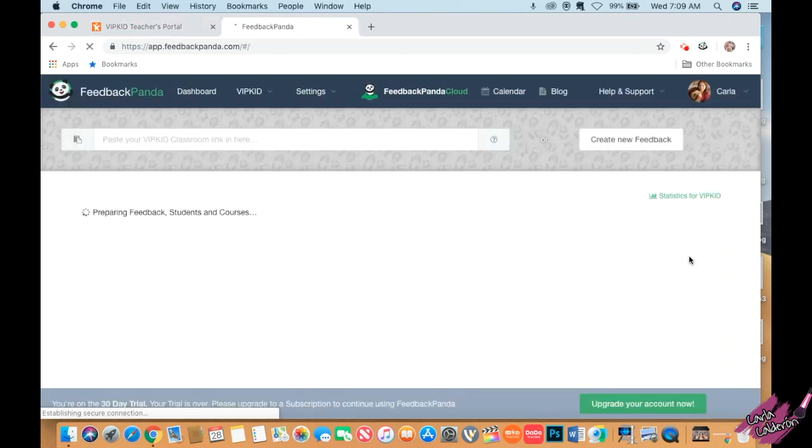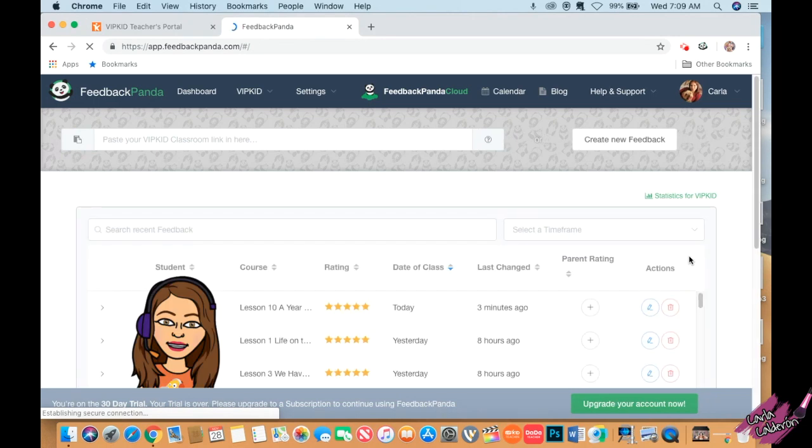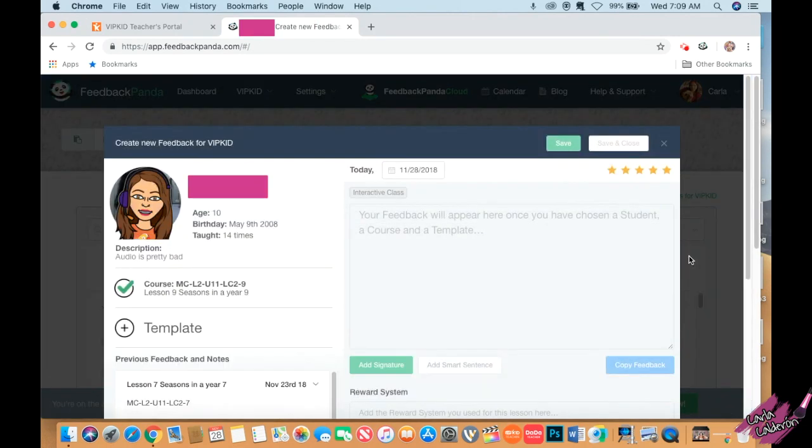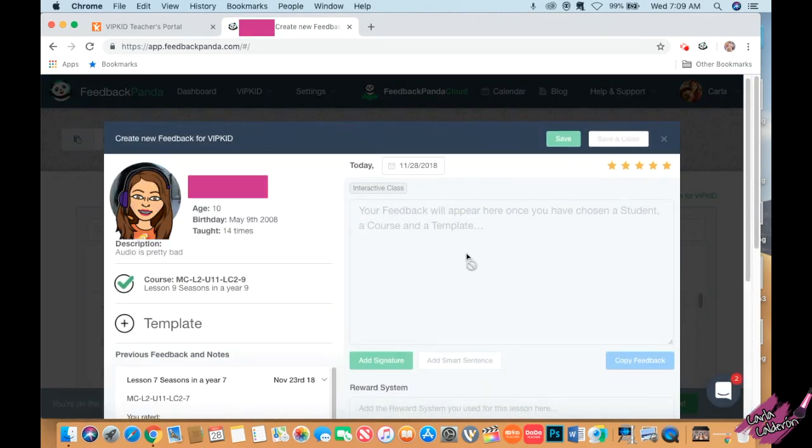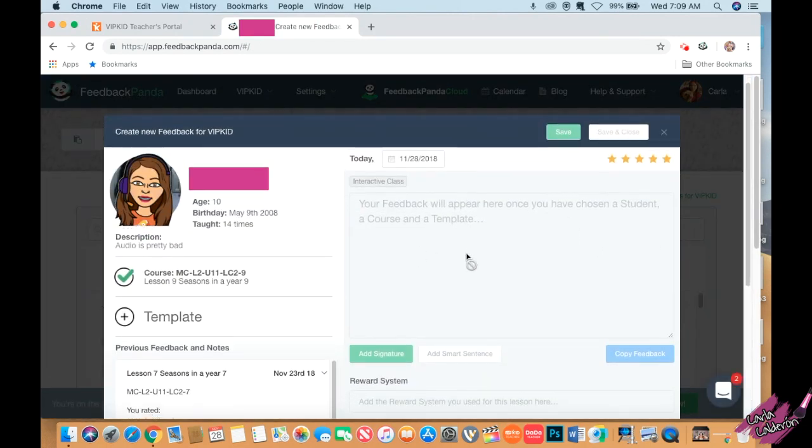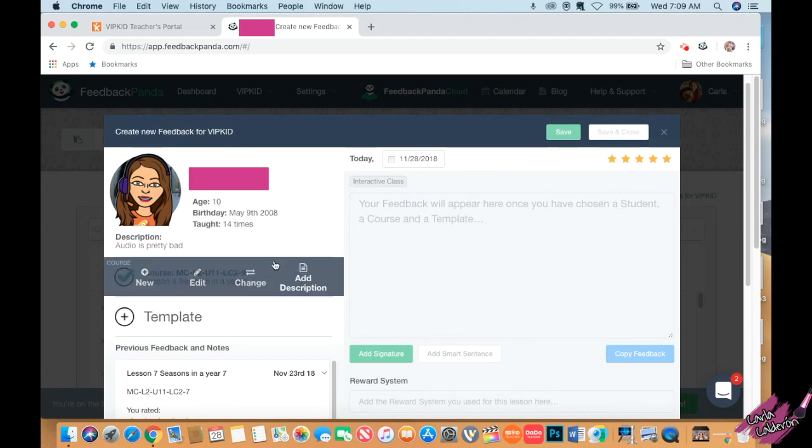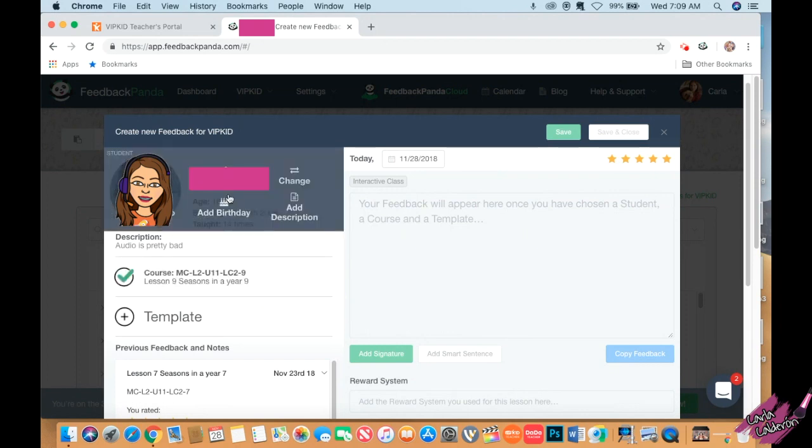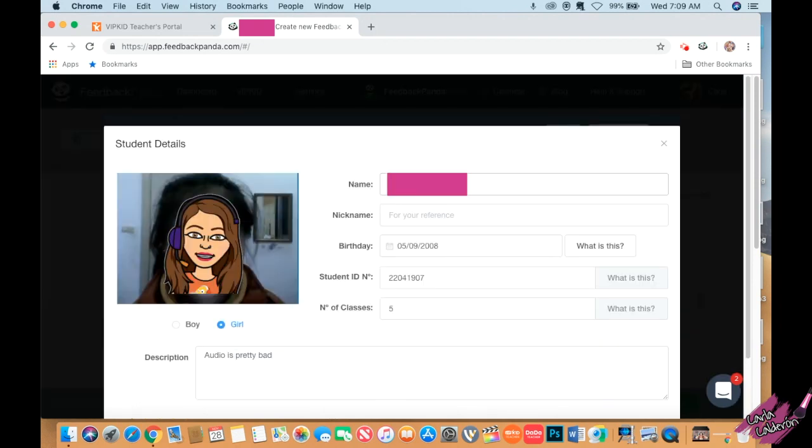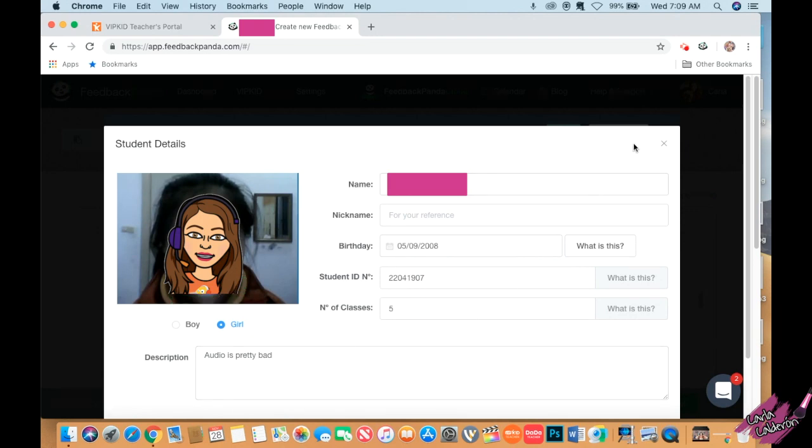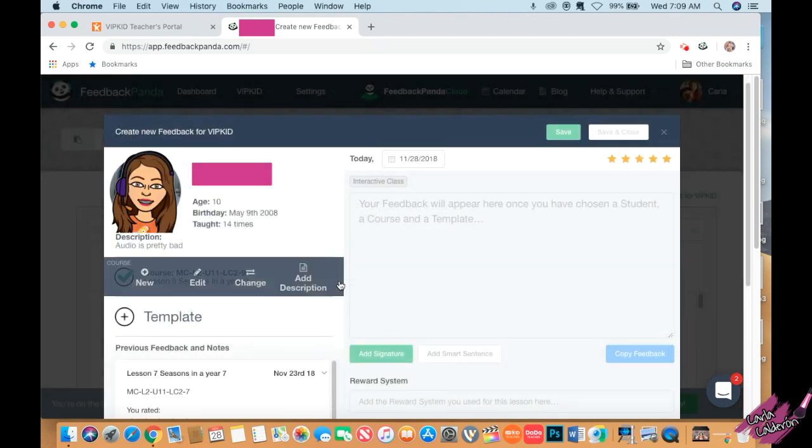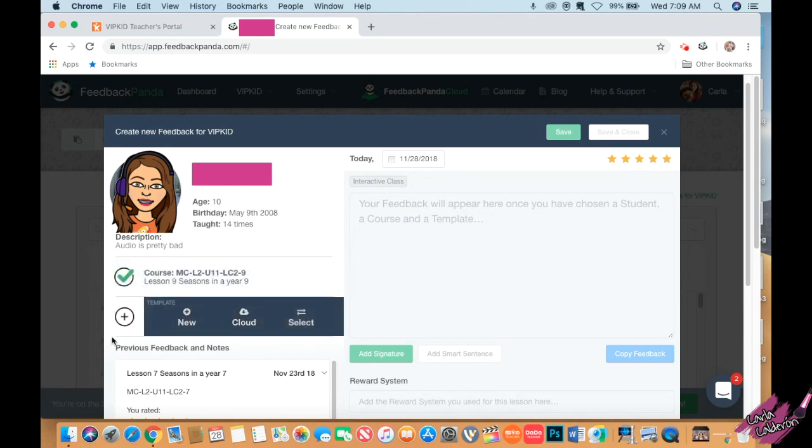This is a student that I already had but as y'all can see it's a new lesson. I have all her information here - it tells me her name, birthday, and that she's a girl. I can also put a picture of her here which I'm hiding.